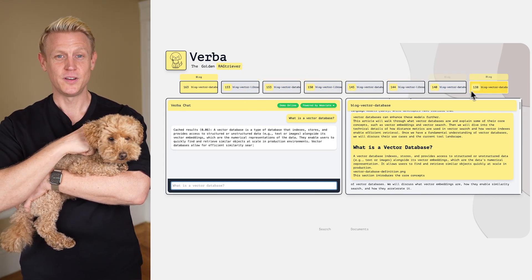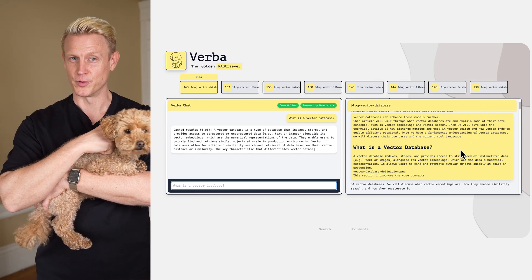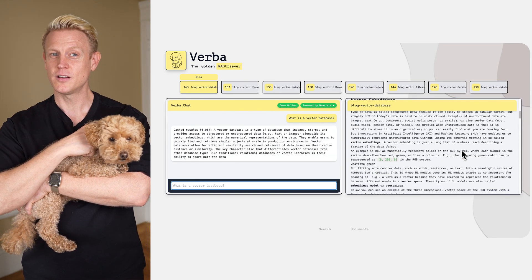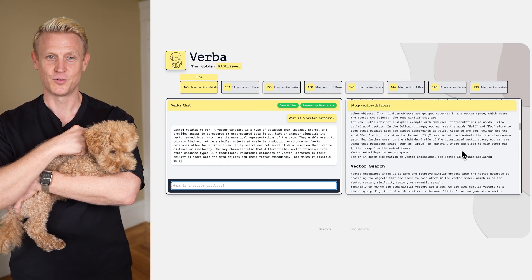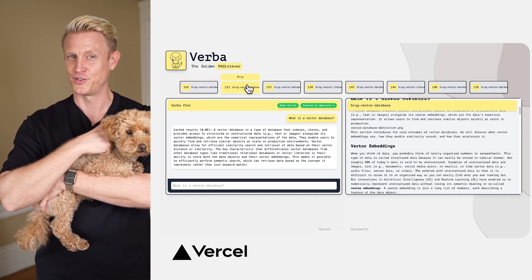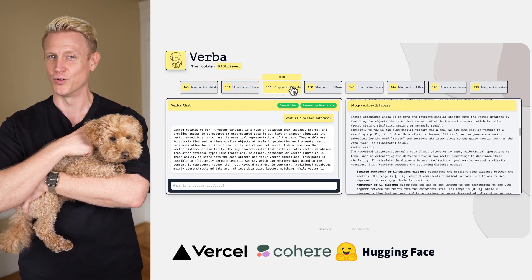It is completely customizable because it's open-source and we are releasing it with already included data to help you build with Vercel, Next.js, Cohere, Hugging Face, and OpenAI.